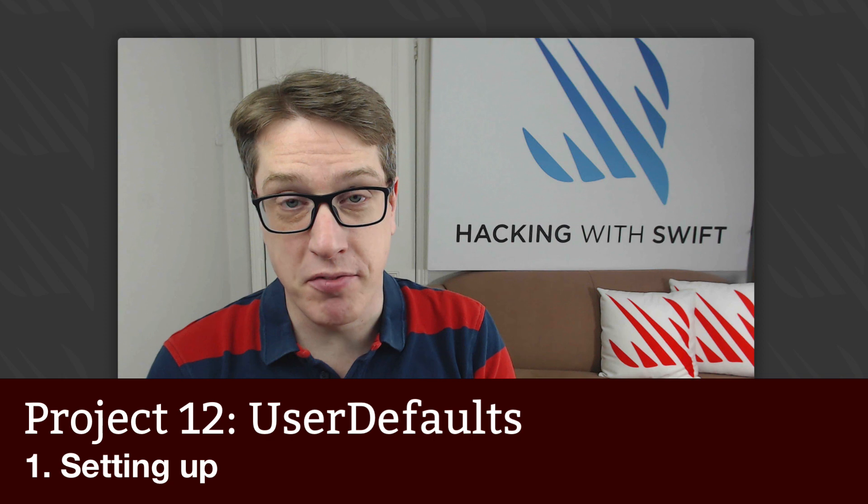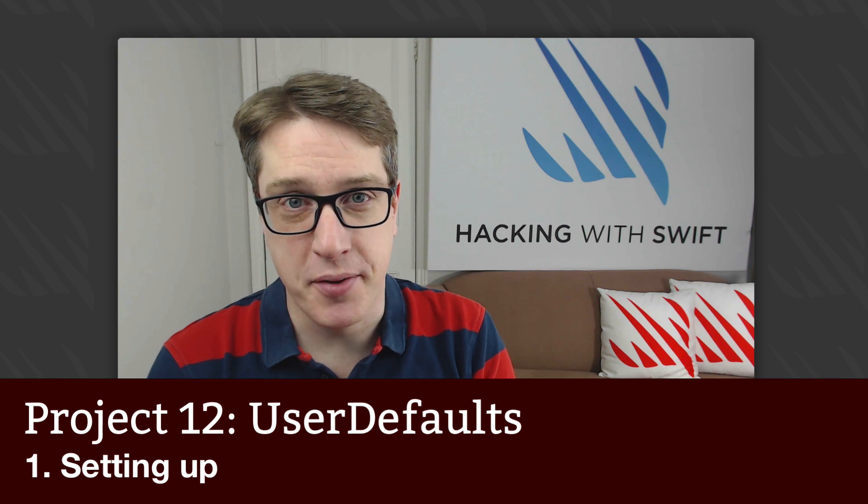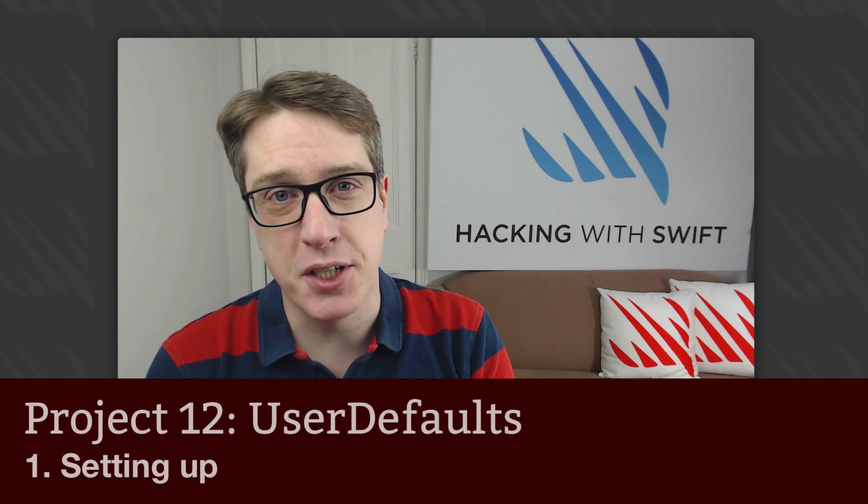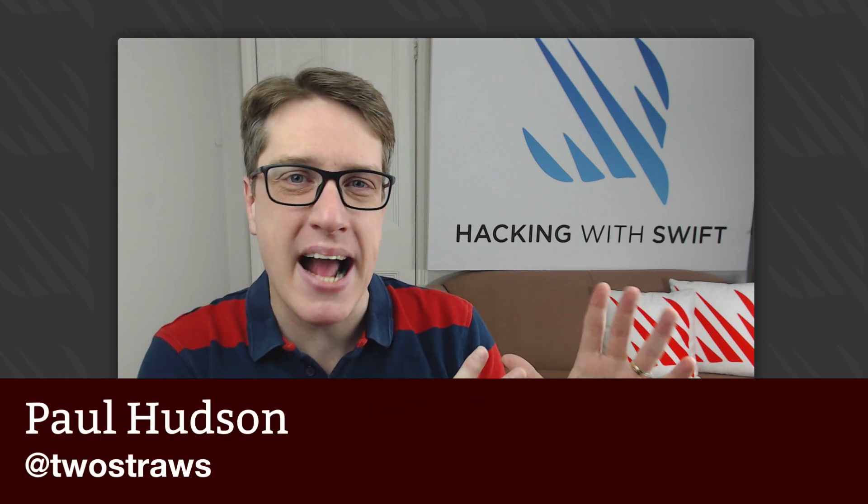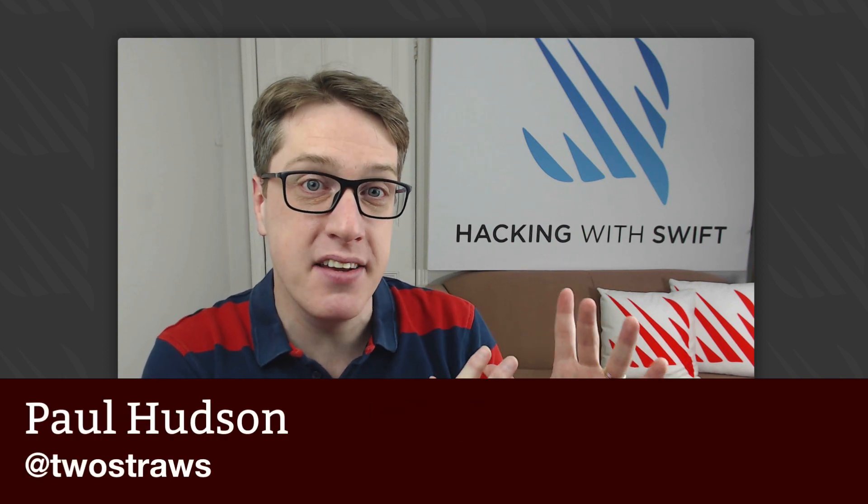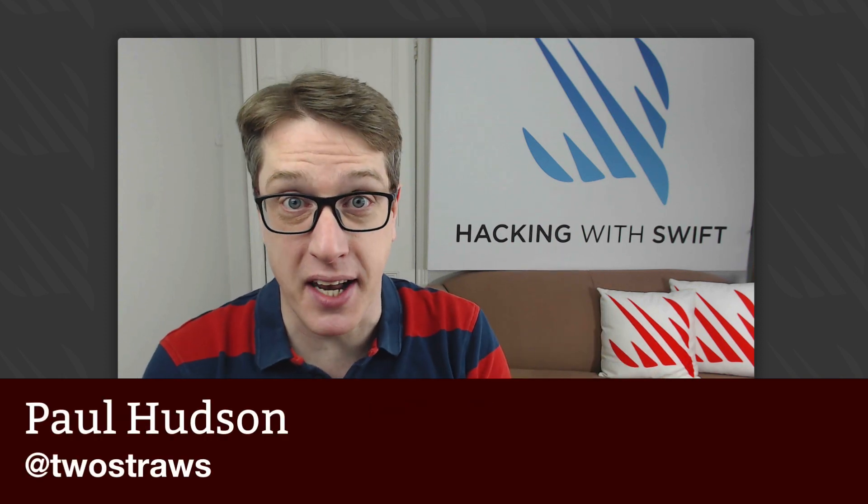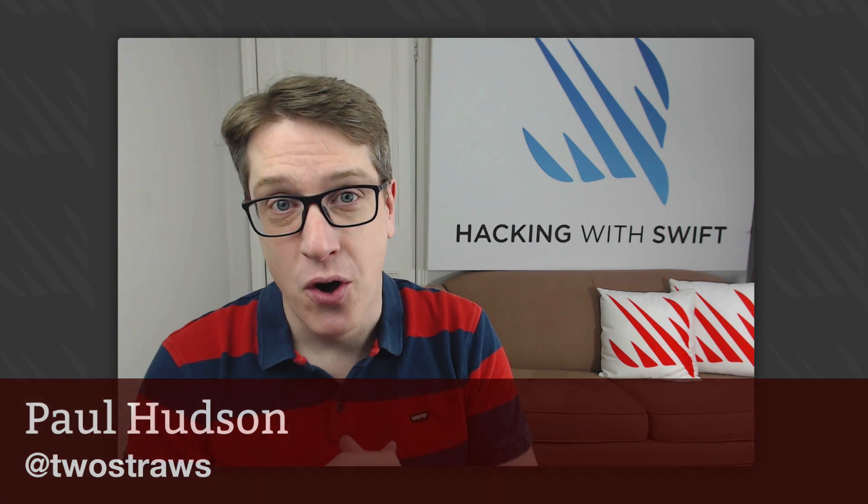This is project 12 of Hacking with Swift. In this project, we're going to go back to project 10 to fix a rather glaring bug.